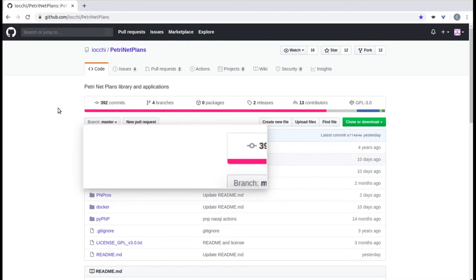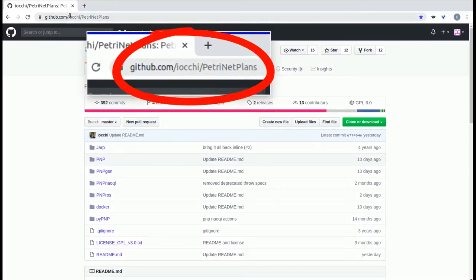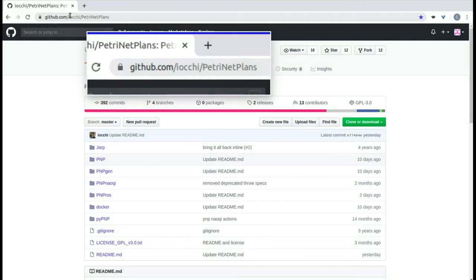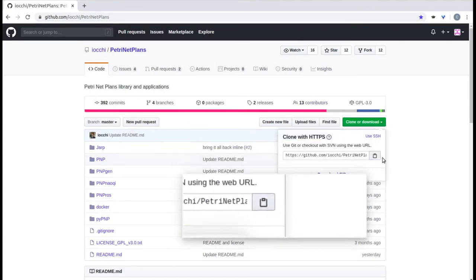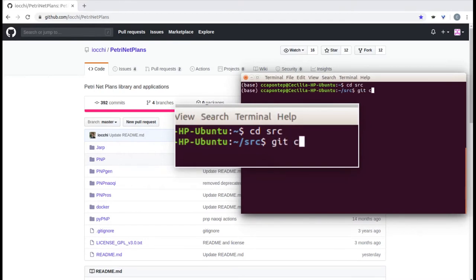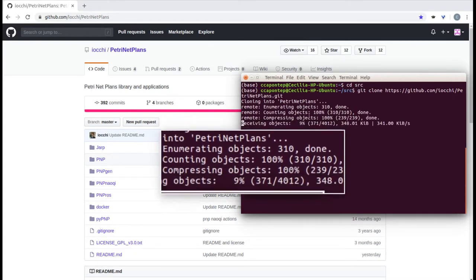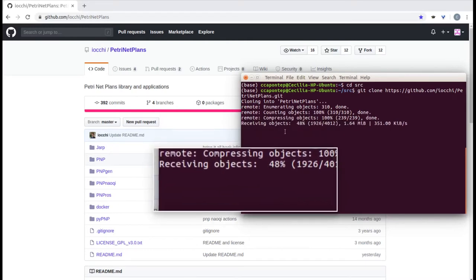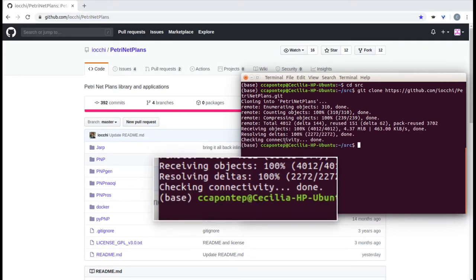To start, we have to download the PMP library from the GitHub website: github.com/yoki/PetriNet_Plants. We are going to clone this repository into our source folder in our home directory. We copy this URL and go into our terminal, navigate to our source folder, and then git clone the repository. This will run until it finishes receiving all the objects. Now we have the PMP library in our home source directory.